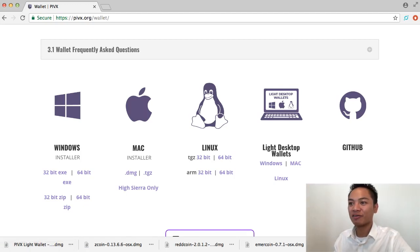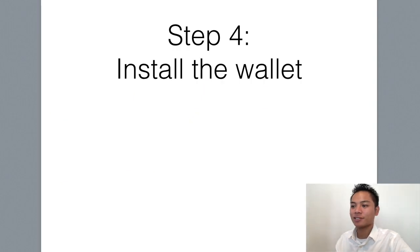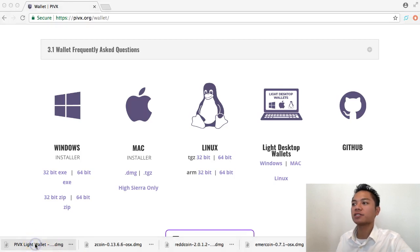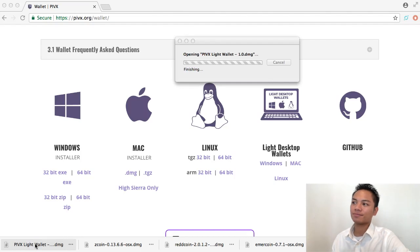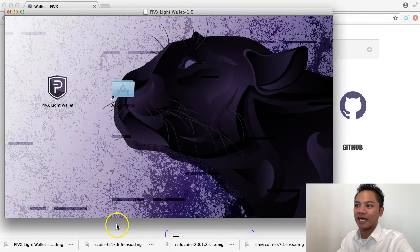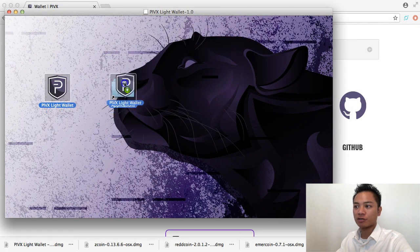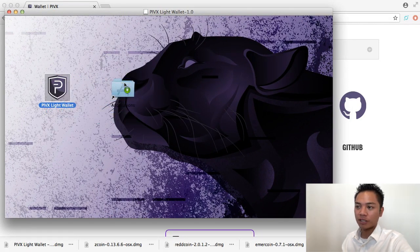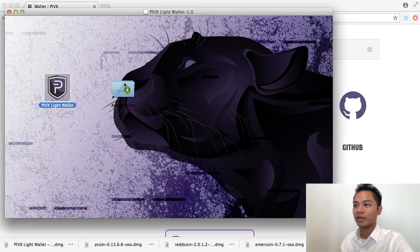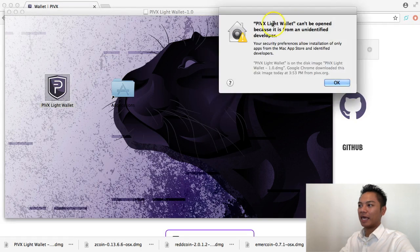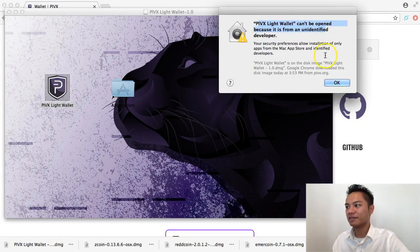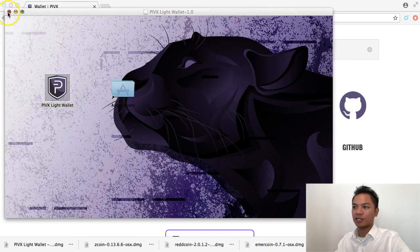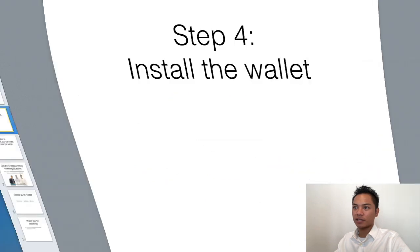So we're going to move on to step number four, which is to install the wallet. And all you have to do is click the download and click it once. And it's going to start opening now. And now it's asking me to drag this into my Applications folder. So I'll go ahead and do that. And I'm going to try opening it by double-clicking on it. And it's saying it can't be opened because it's from an unidentified developer. The way around that is to click OK. And you can exit out of this.